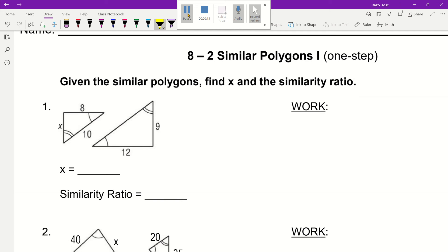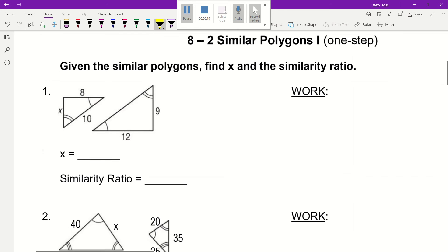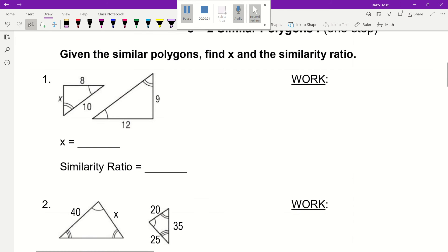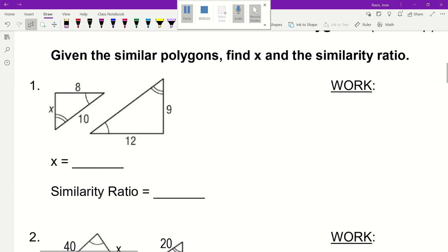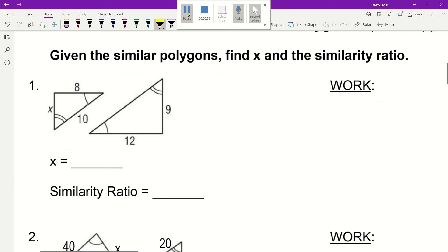When you're given similar polygons, find X and the similarity ratio. One way to start is that you need to understand which is the similarity ratio. We already know that they are similar polygons, so we need to identify the similarity ratio. Identify which angles or which sides you have to work with. These two polygons are all mixed around — they're kind of rotated.